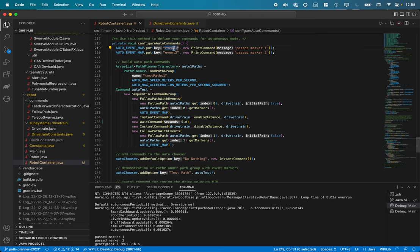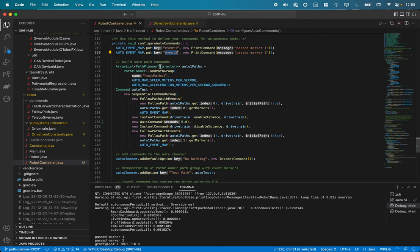Going back to robot container, you can see I put two keys in this map. I have event one as the key, and when that event occurs it will print a message that just says past marker one. This could be any command we want. And event two will just say past marker two.